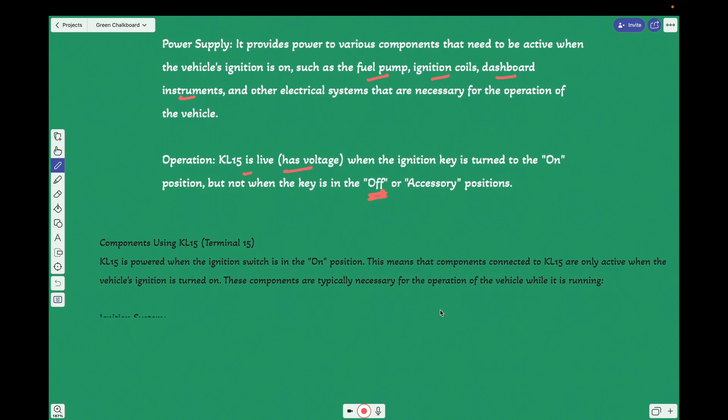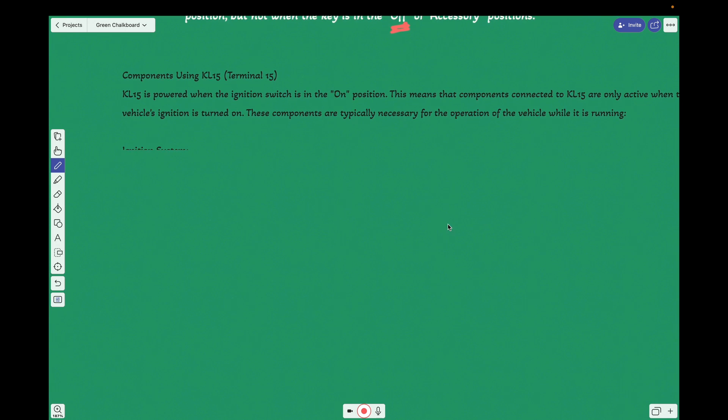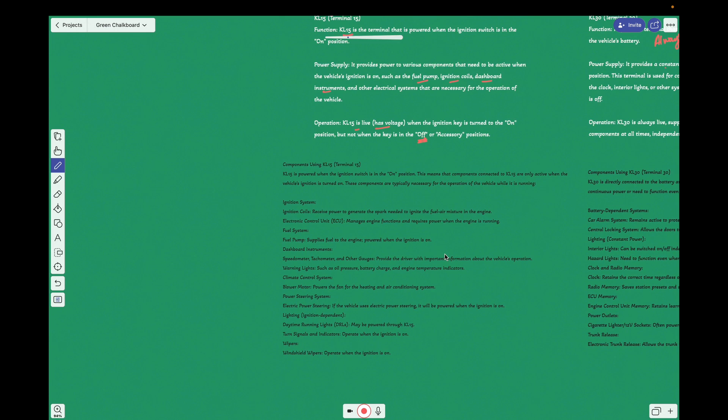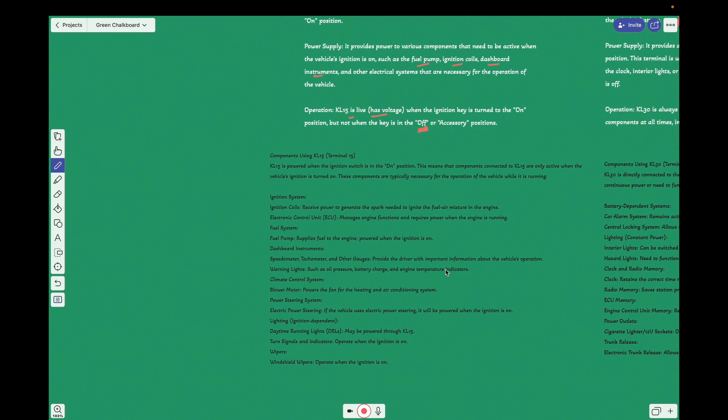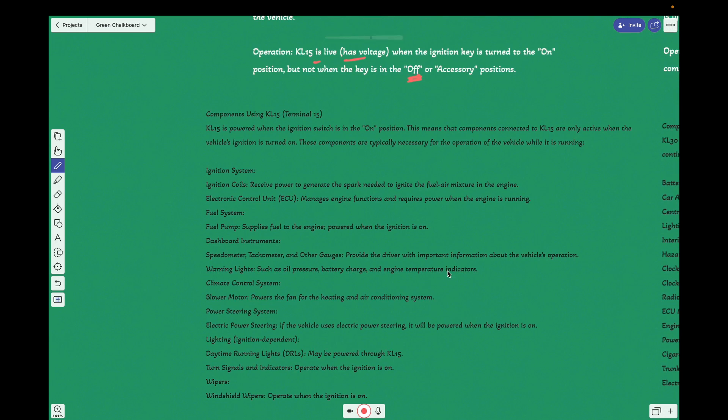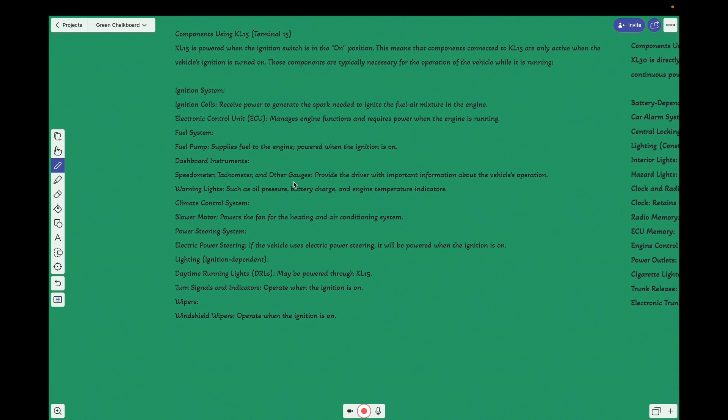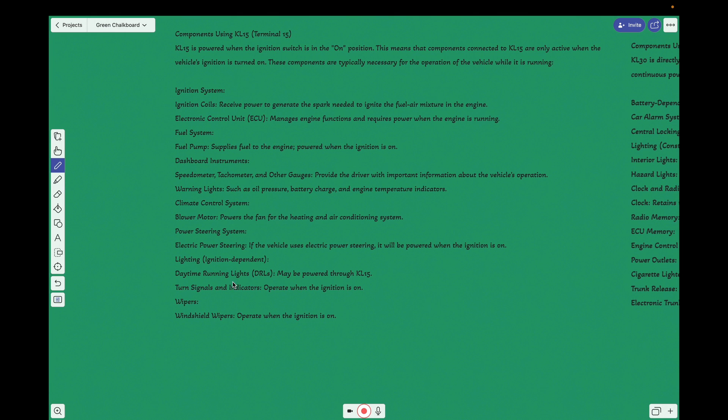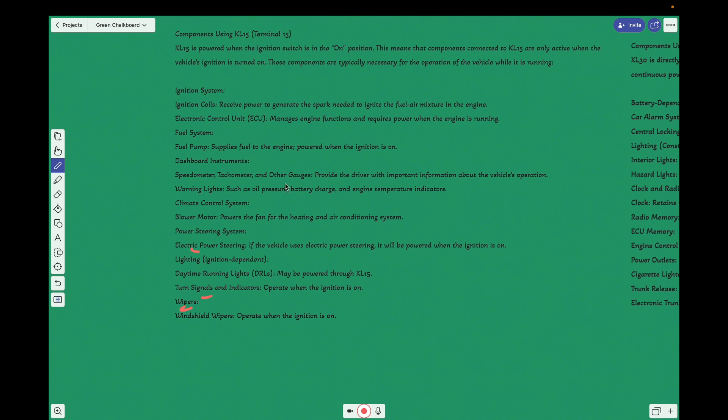Moreover, this will be in most of the components. If you see here, the components: speedometer, tachometer, fuel gauge, then we have the transmission system wherever is required, the blower motor, the power steering, the DRL that is the daytime running lights, turn signals and indicators, wipers. So these are all things that the supply goes to KL15.